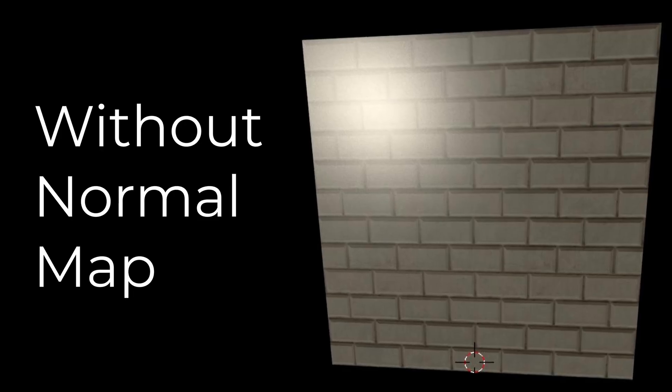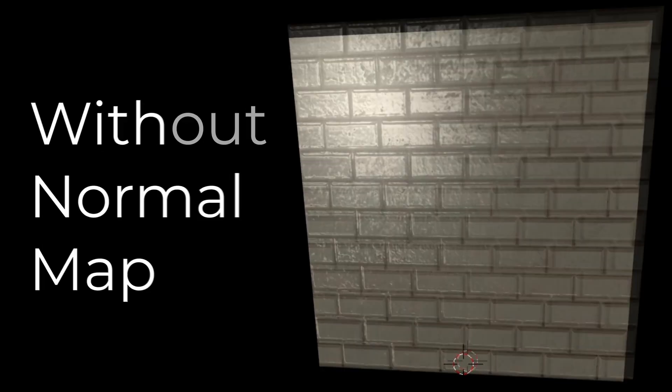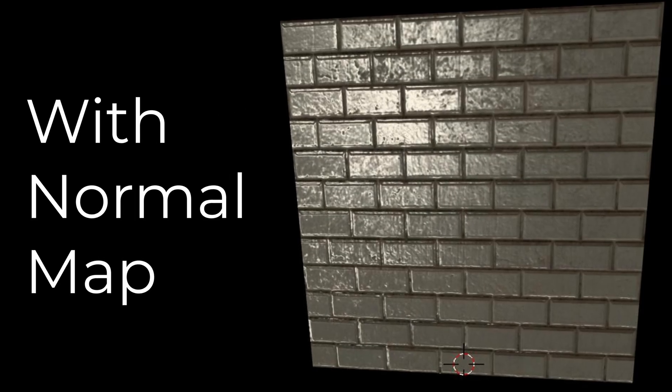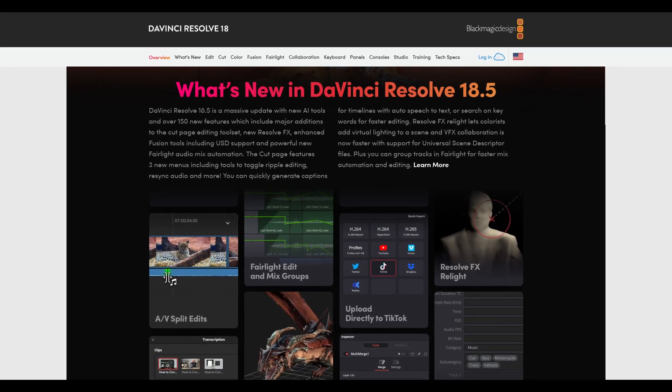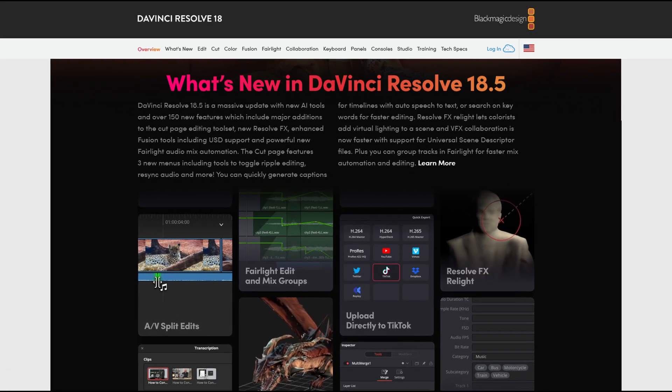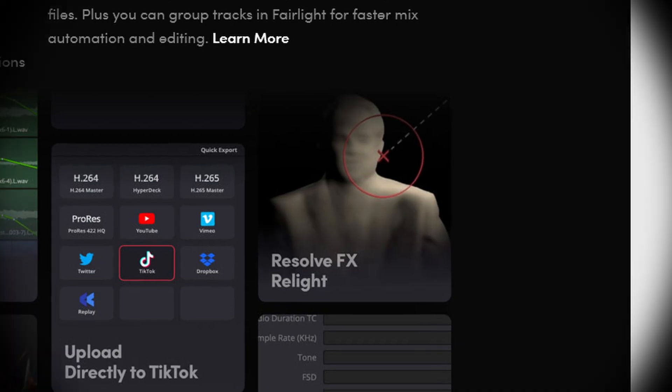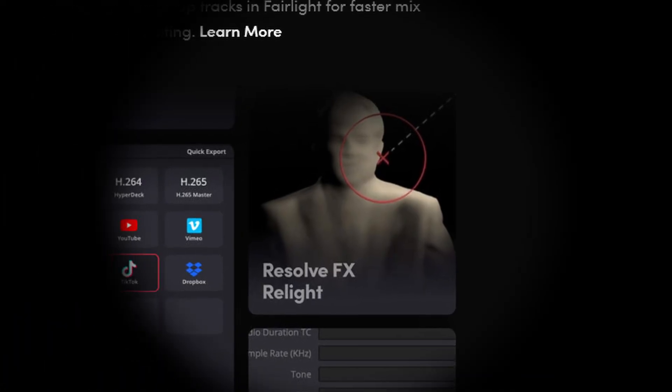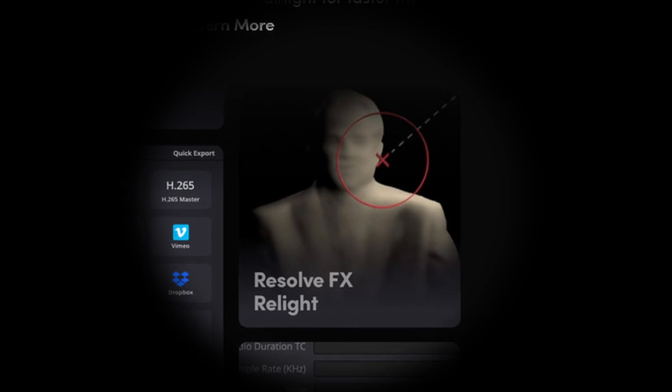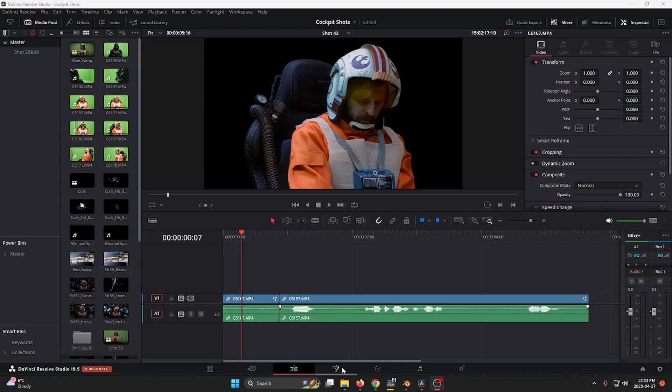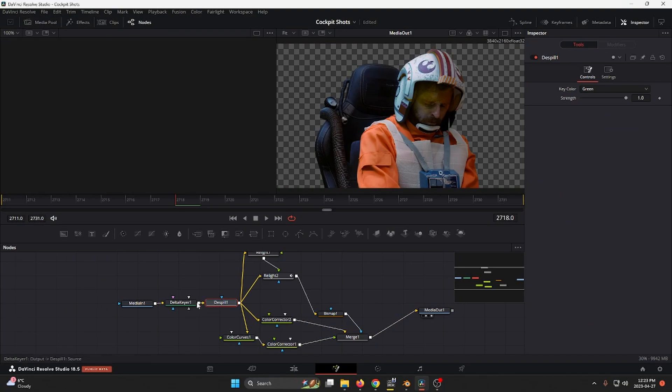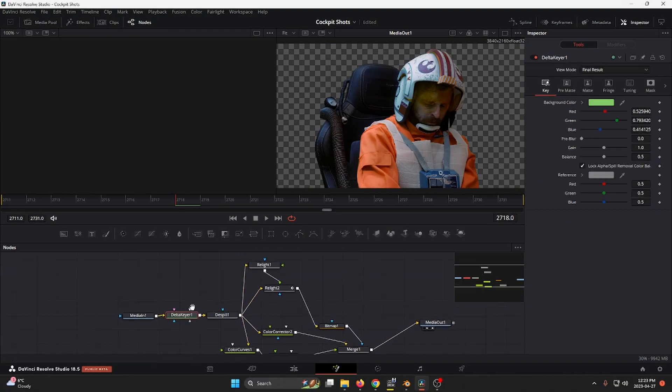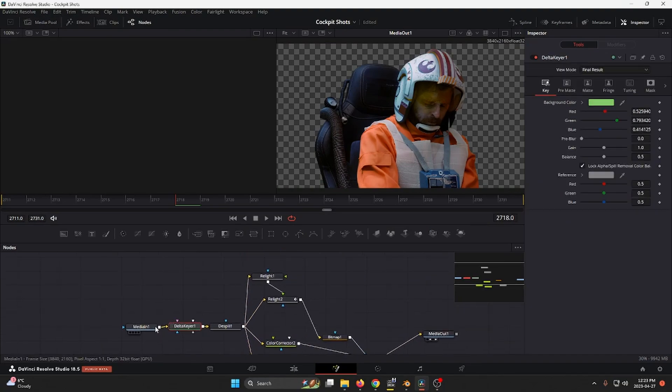We need a normal map. Normal maps are a handy way to fake shadows and highlights on a surface without adding geometry. DaVinci Resolve has a new relight feature in the 18.5 beta that just came out. I noticed while setting it up that the relight feature actually outputs a normal map, and it got me thinking - can I use this for Blender?